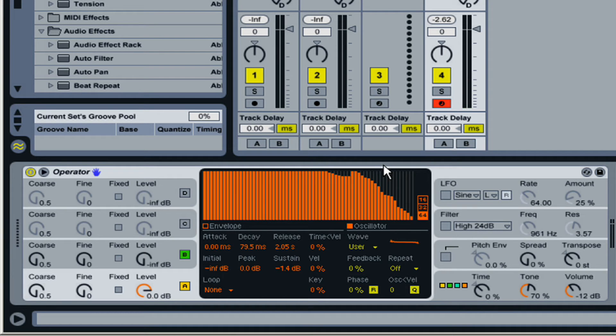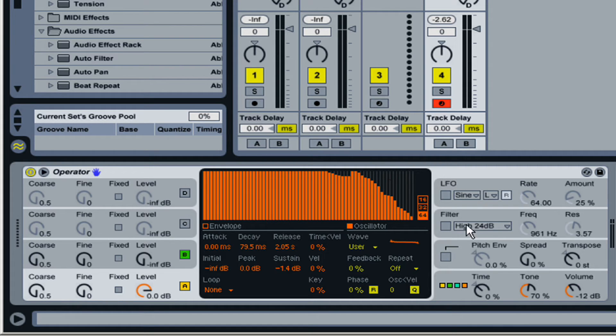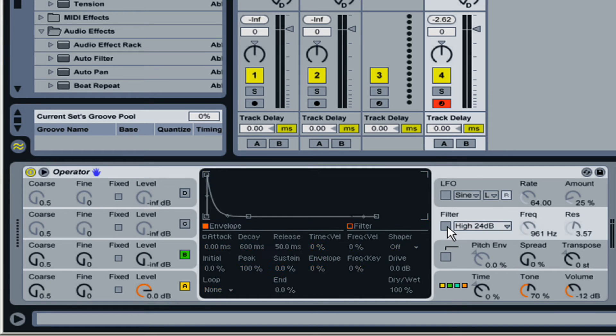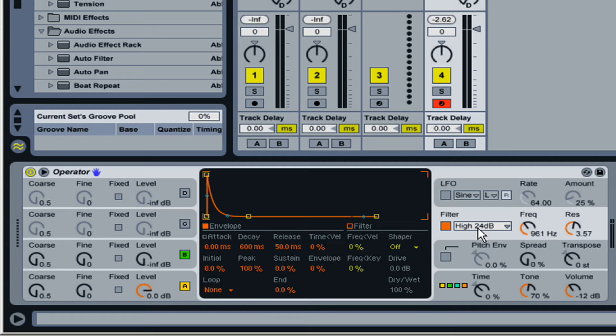So you can hear all those rich harmonics. And then with subtractive synthesis, you just use the filter, which basically chops away the parts that you don't want to create a more defined tone.